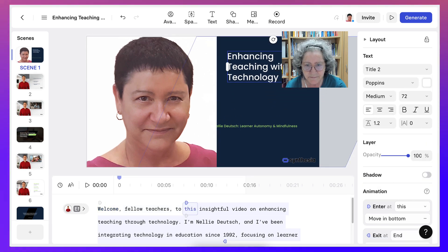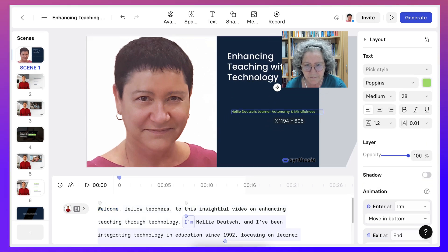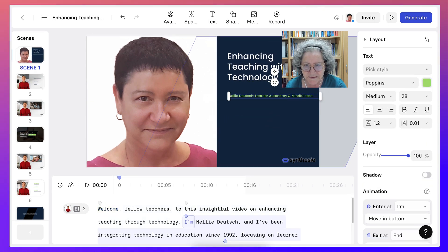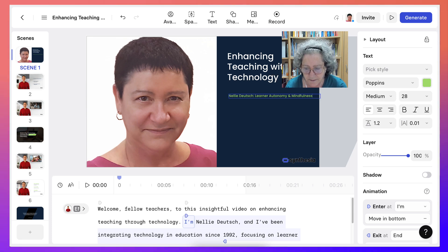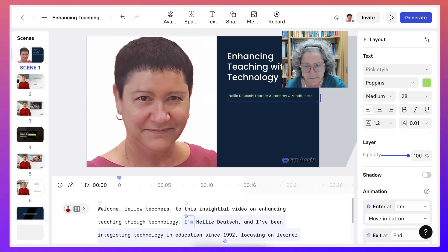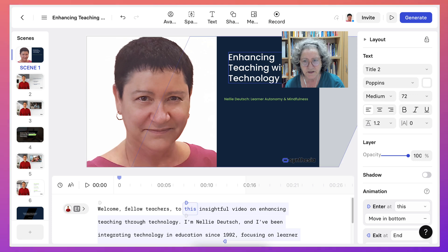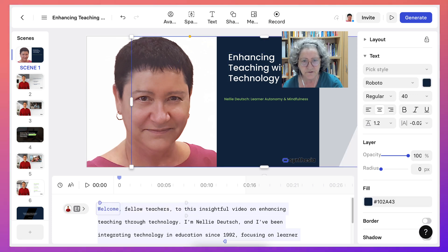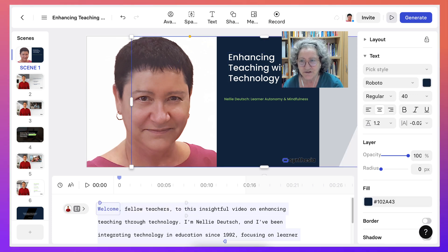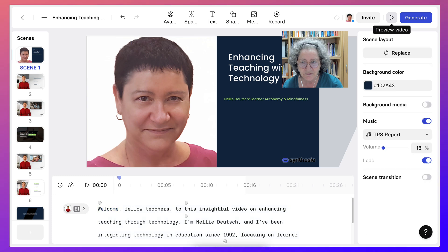And that might not be something that you have. So you can keep it at a minimum. Okay, I think that's good enough for now. Okay, now I can go into generate. I can preview the video.